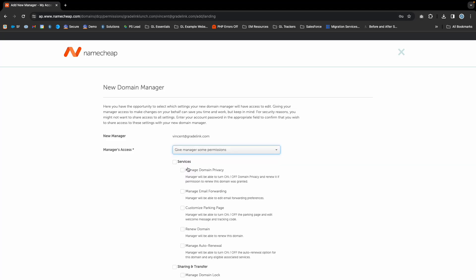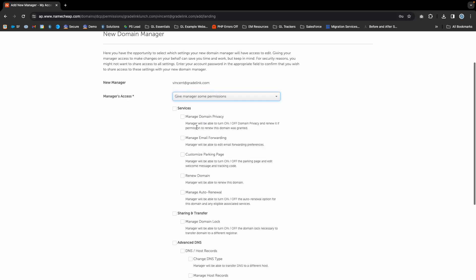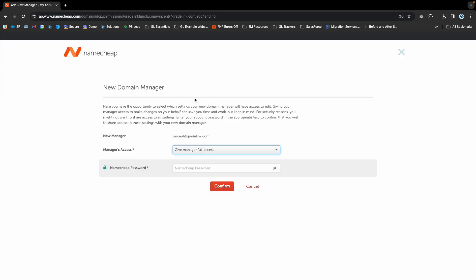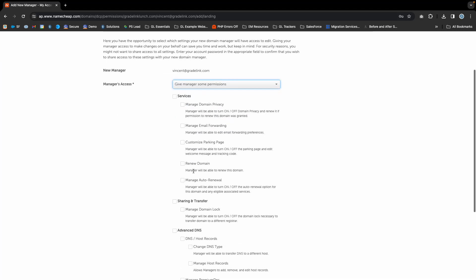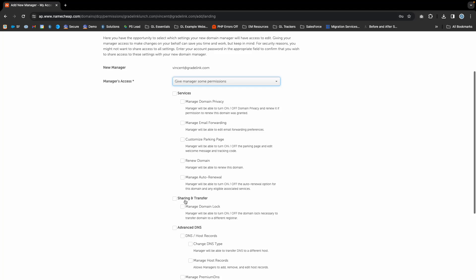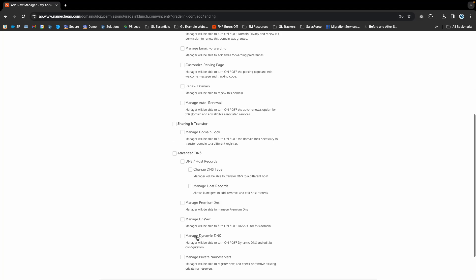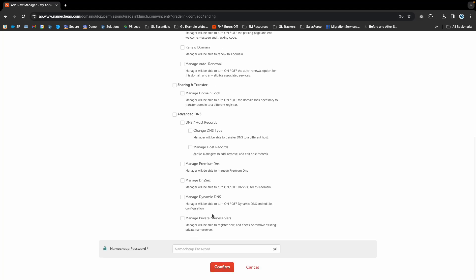You can give specific permissions or full access. For Gradelink, we typically request full access. But if you want to grant specific permissions, you can view all the options.